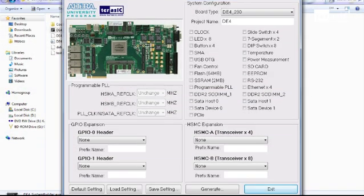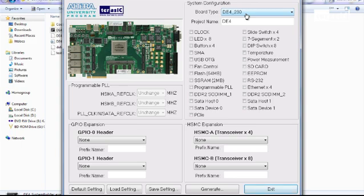Let's get started by choosing our FPGA and naming our project. In this case, I will be using Altera's Stratix IV FPGA with 230,000 logic elements. One of Altera's high-speed, low-power FPGAs. I will name this project DE4 underscore video.